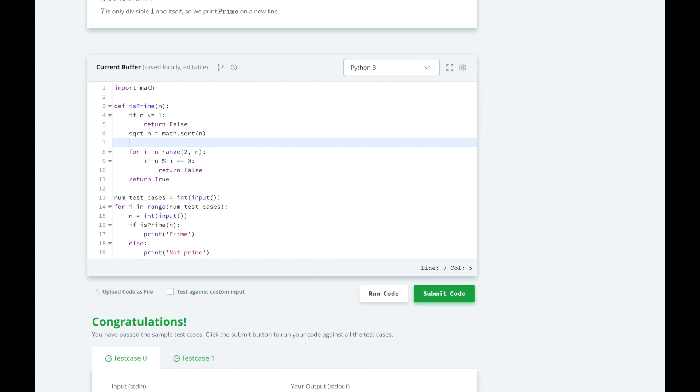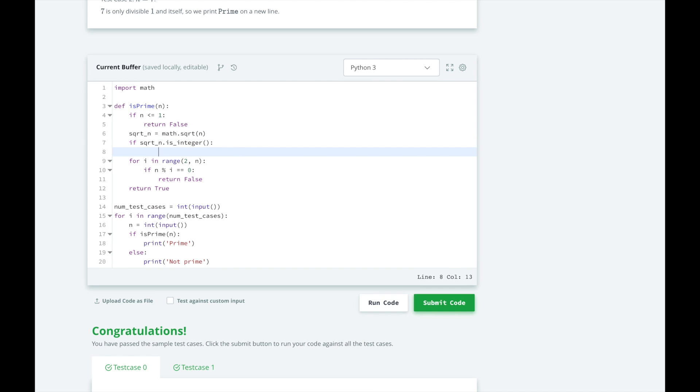At this point, we can check if the square root of n is an integer. If it is, then it's a divisor of n and we can exit early and return false.